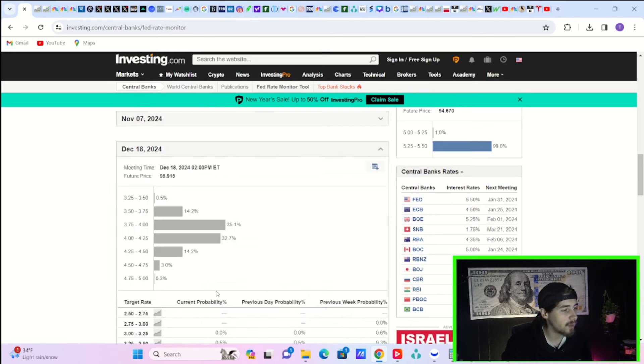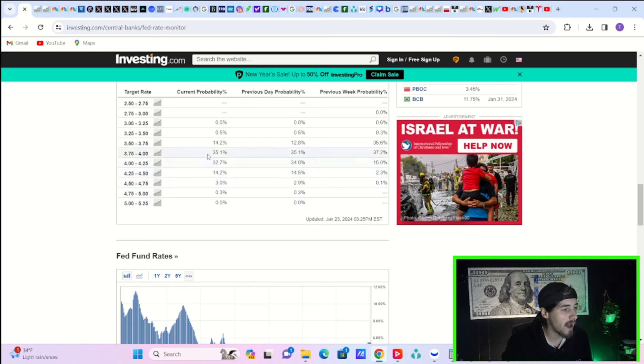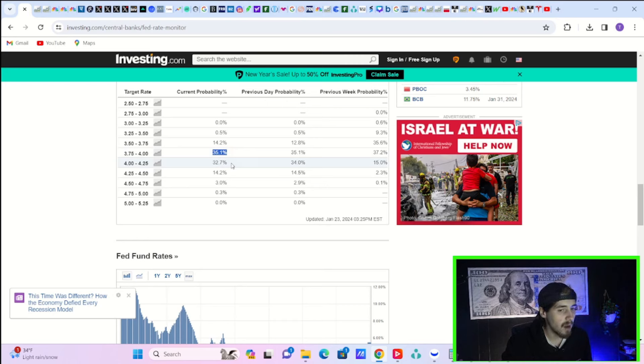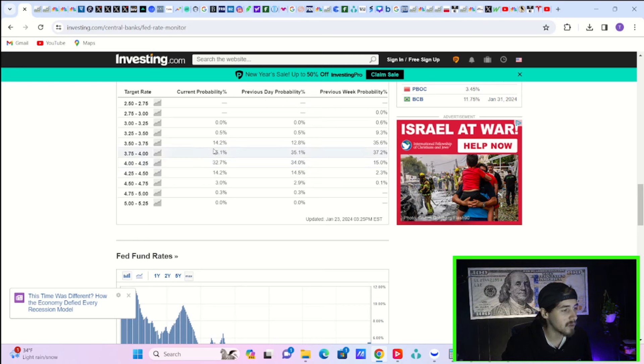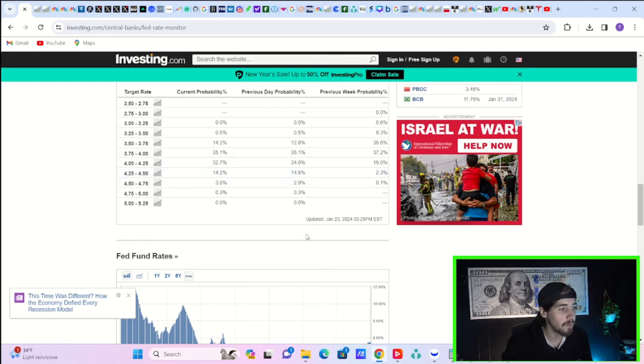For the entirety of 2024, you are pricing in. Let's count. One, two, three, four, five, six rate cuts for 2024. Odds of that sits at 35.1%. The odds of five rate cuts at 32.7%. And then the odds of seven rate cuts at 14.2%. And the odds of four rate cuts sitting at 14.2% as well. So there's still a lot of uncertainty here.